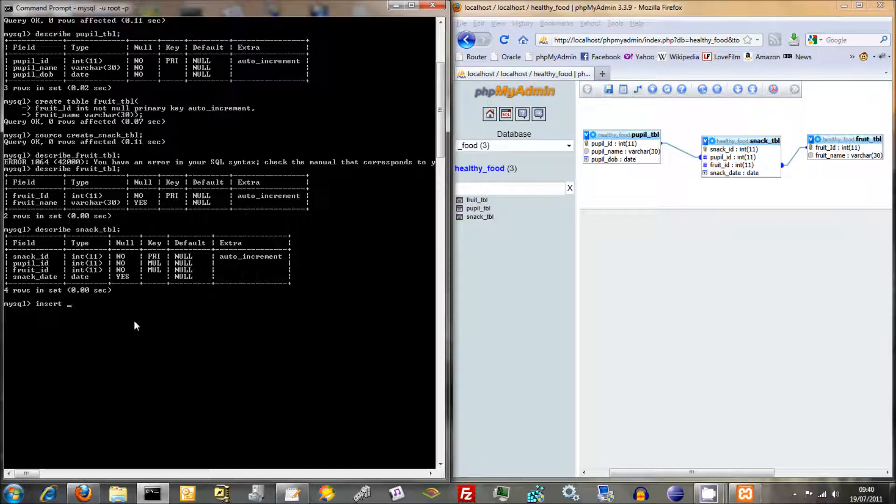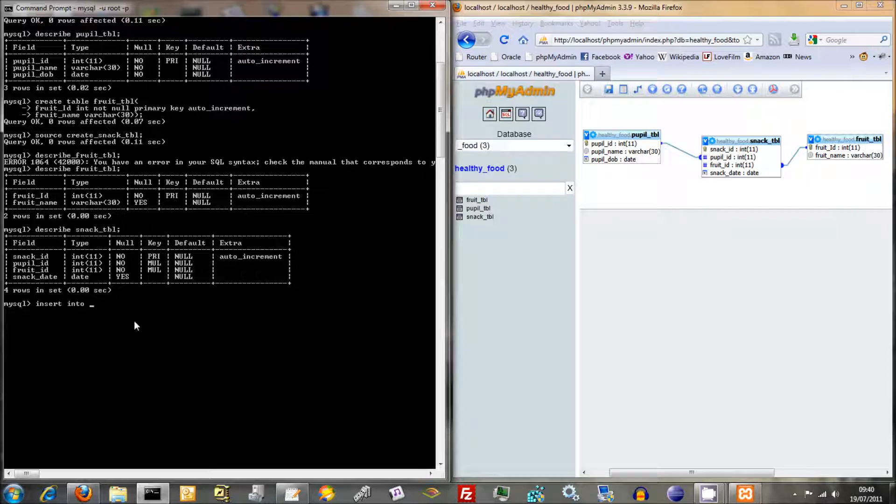In order to do that you just use the command insert. The good thing about SQL is it's actually quite similar to just normal human conversation. So you say insert into, then you specify the name of the table, so we're going to be inputting some pupil information here. Insert into pupil table.